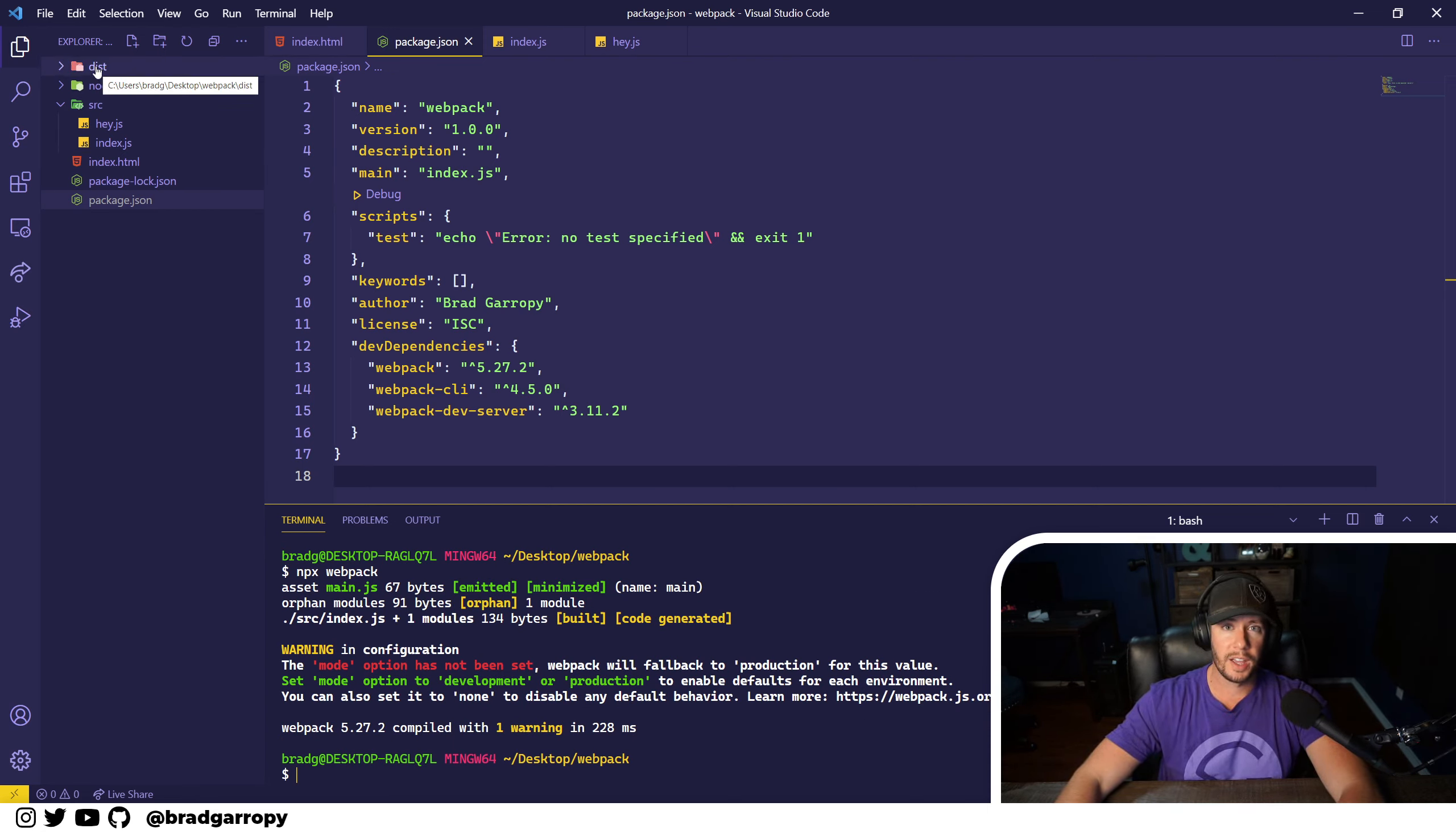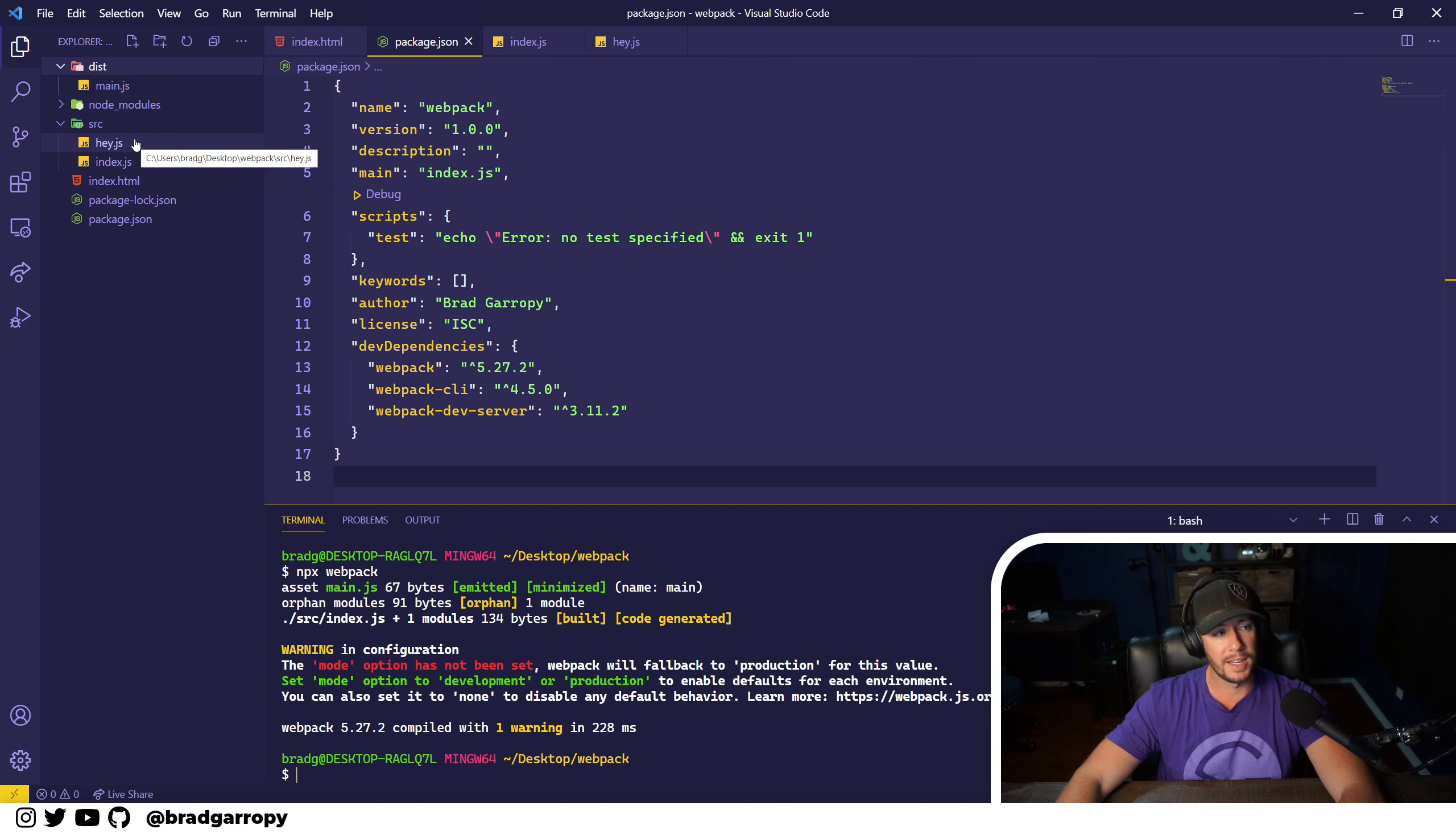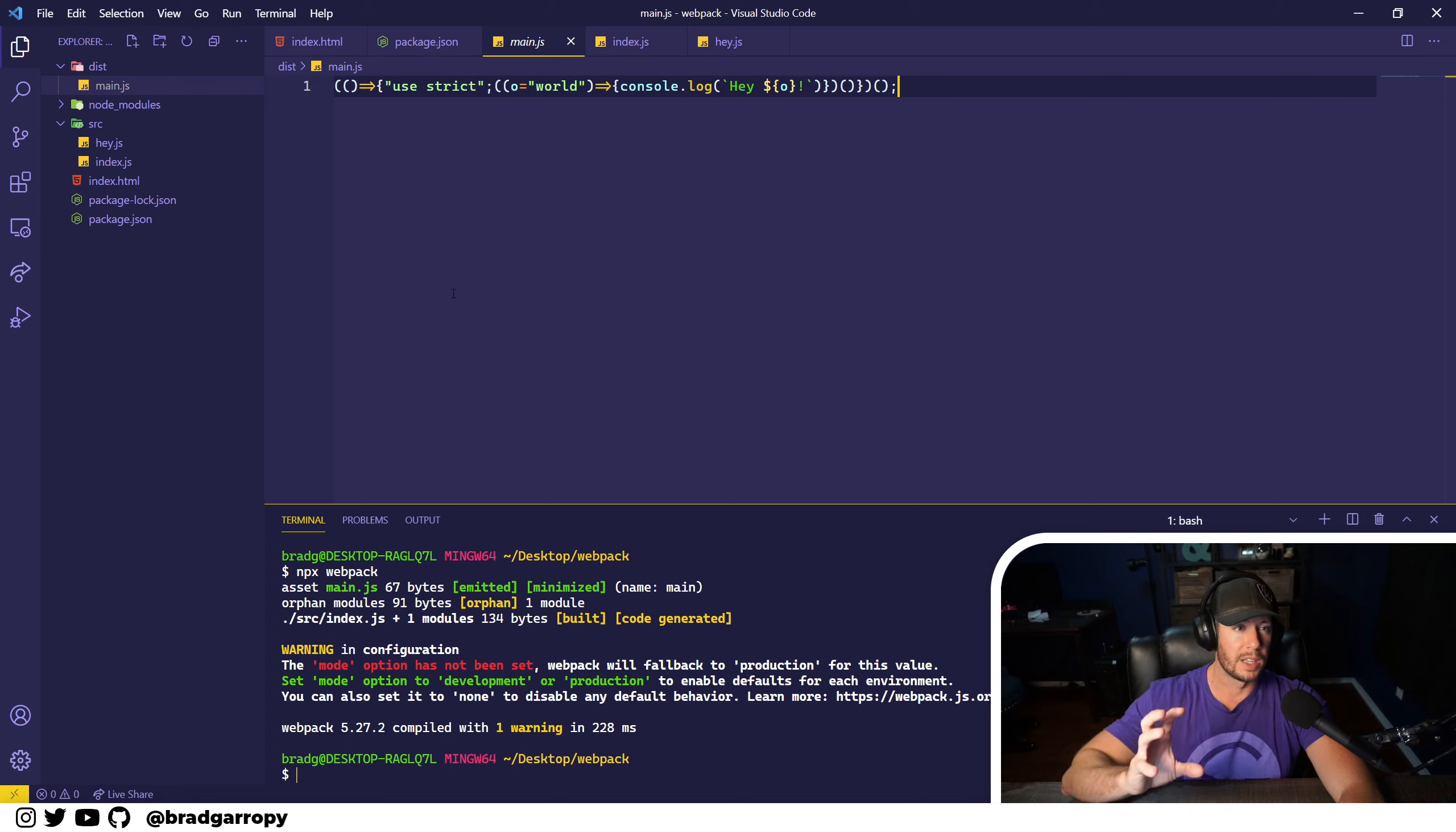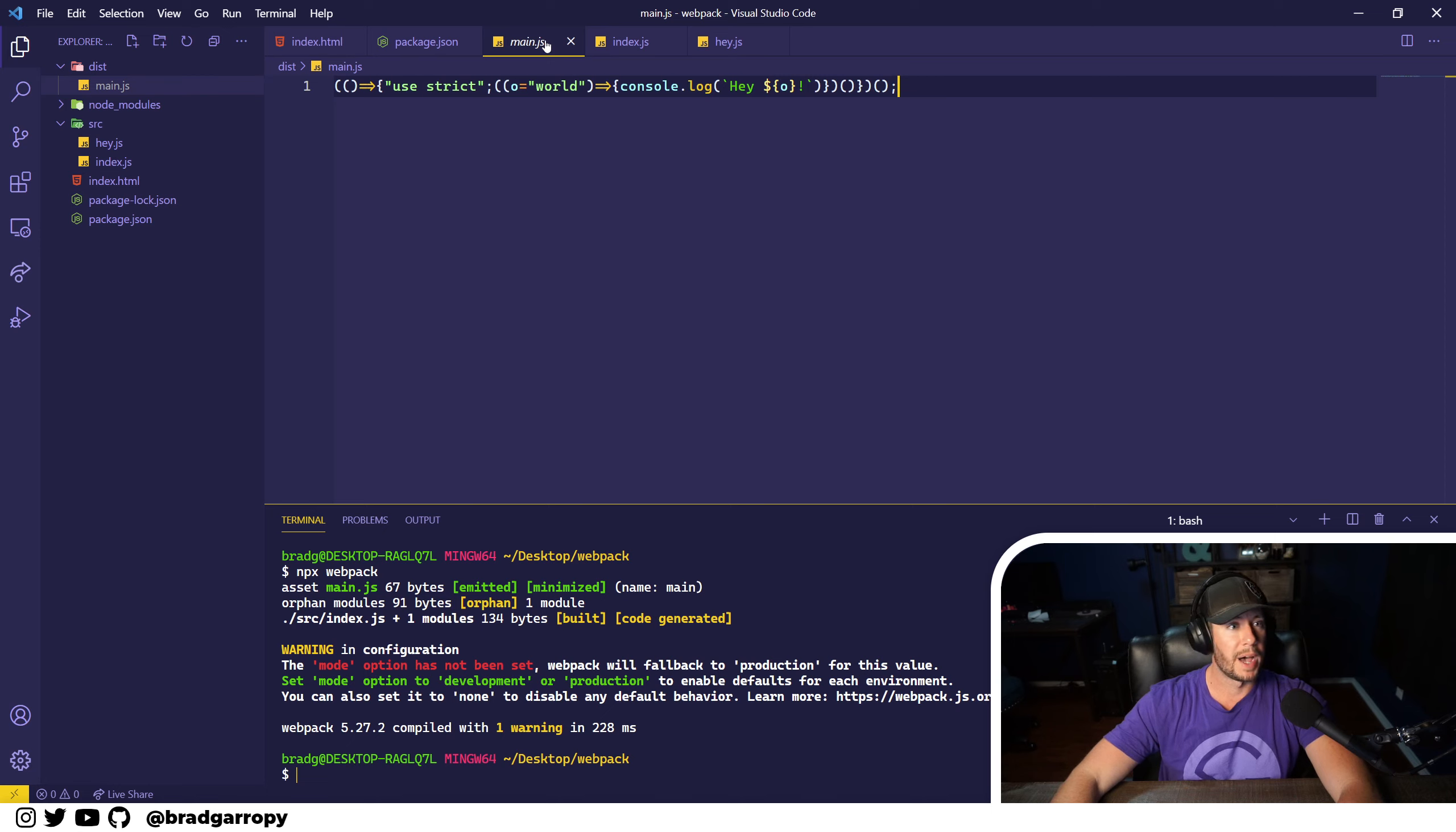So let's check out this dist directory. Webpack transformed index.js and hey.js into main.js. And this might look like a bunch of gobbledygook, but this is essentially those two files combined together.